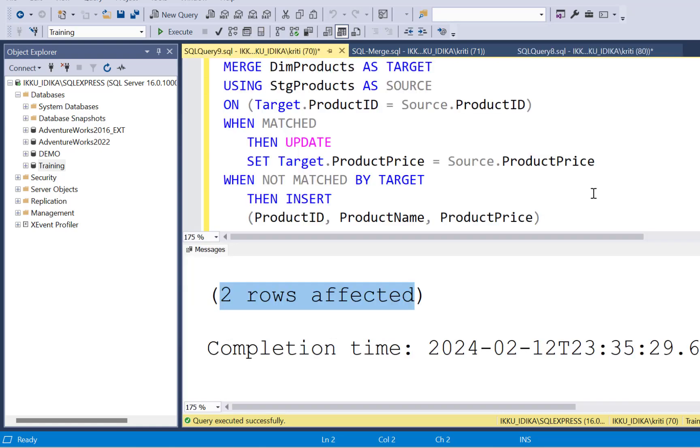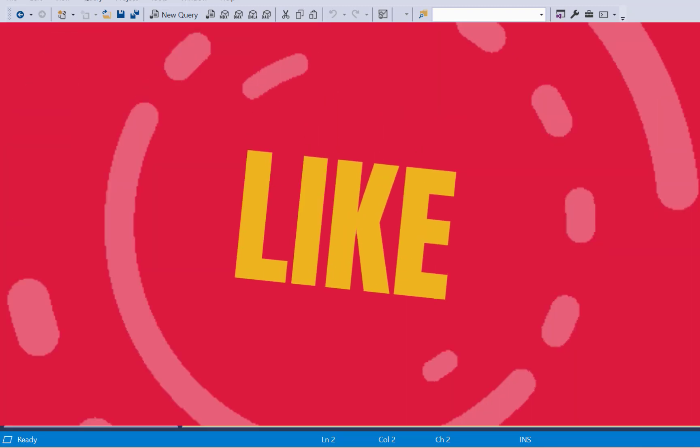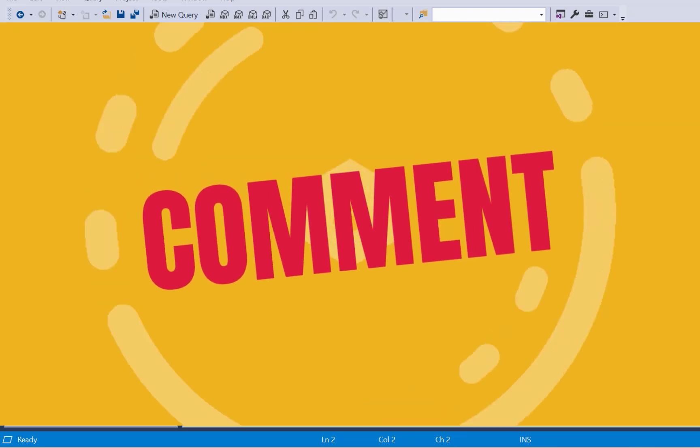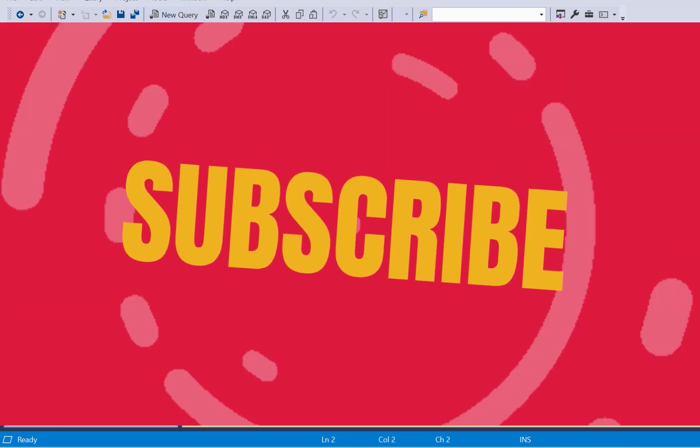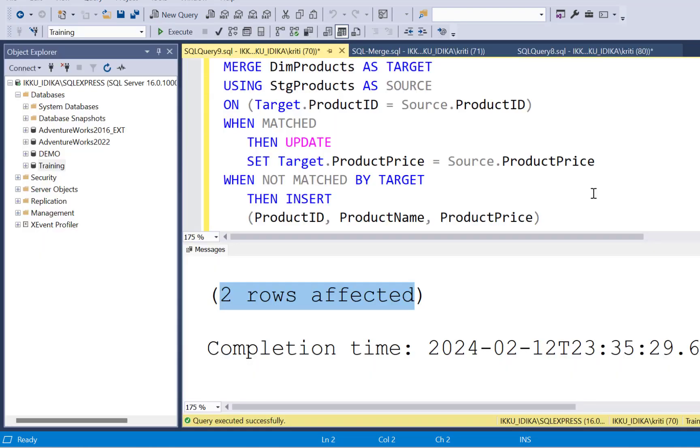So this merge statement makes it really easy to perform any incremental loads, insert updates in your database in a single query. I hope that you found this video useful. If you did, then please do not forget to subscribe to our YouTube channel and we'll see you in the next video. Thanks a lot for watching. Bye.